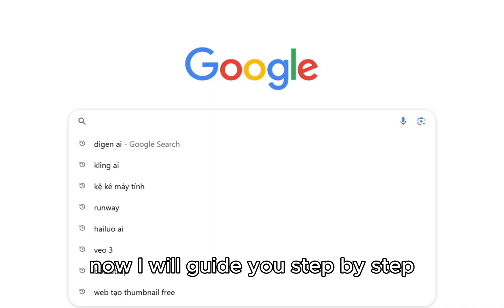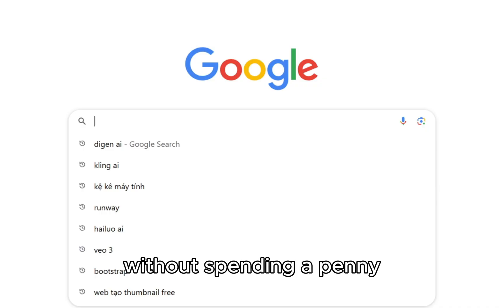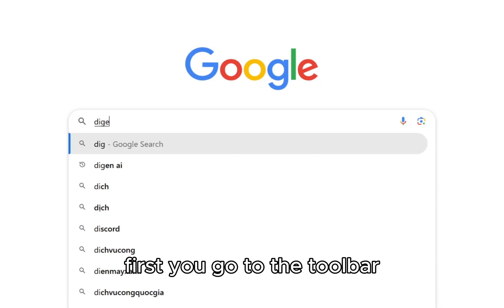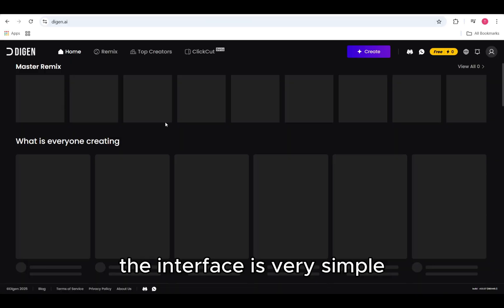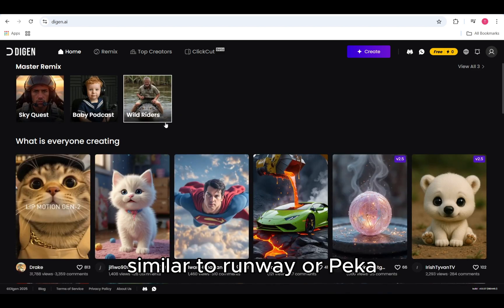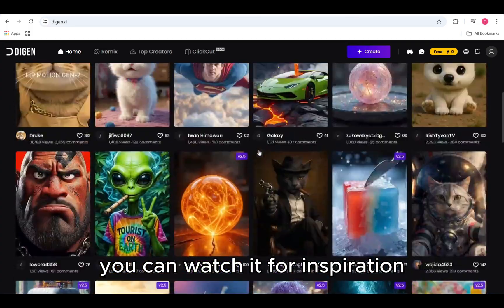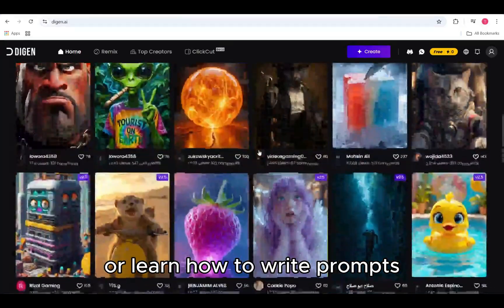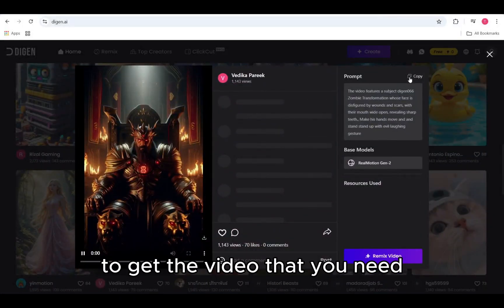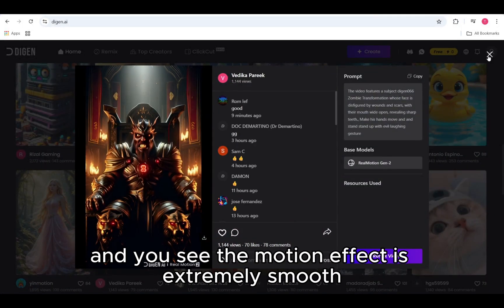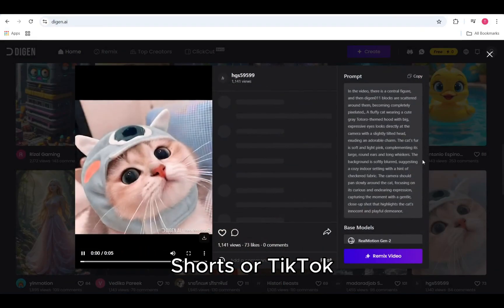I will guide you step by step to take advantage of this tool without spending a penny. First, you go to the toolbar, type Digin.ai, click on the website named Digin.ai. The interface is very simple, similar to Runway or Pika. Here, you will see many sample videos created by other users. You can watch them for inspiration or learn how to write prompts. Sometimes you just need to change a small detail to get the video you need. The motion effect is extremely smooth, no different from viral videos on YouTube Shorts or TikTok.